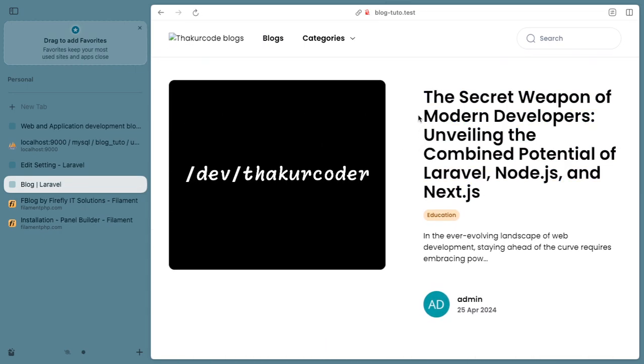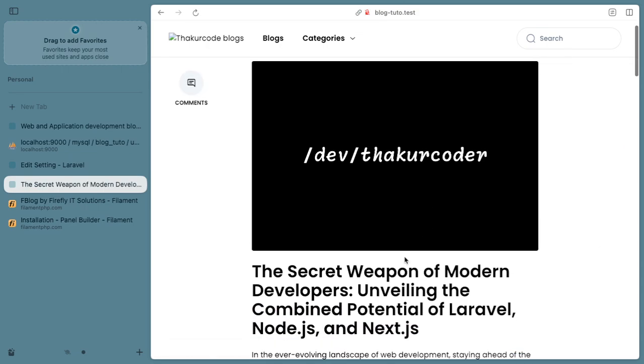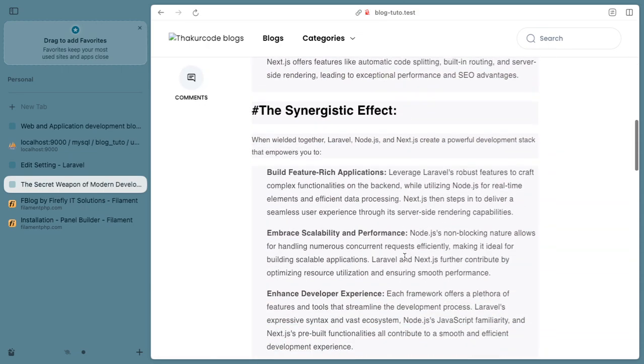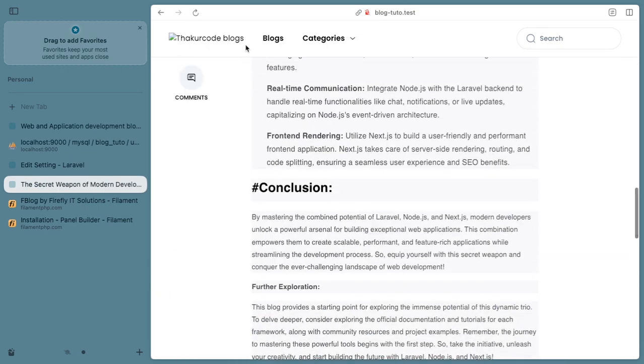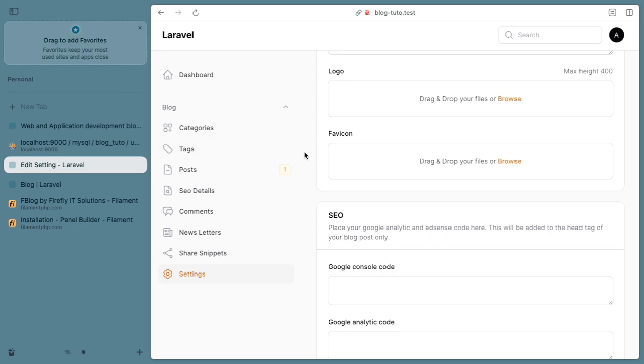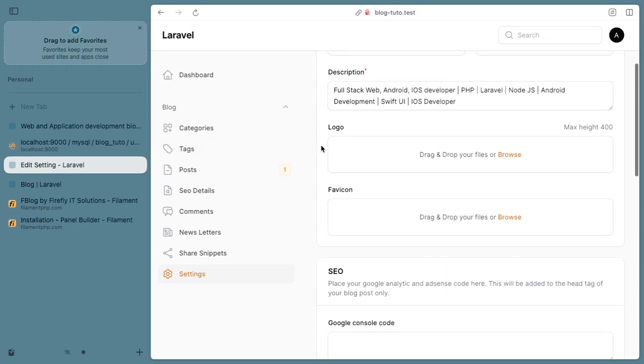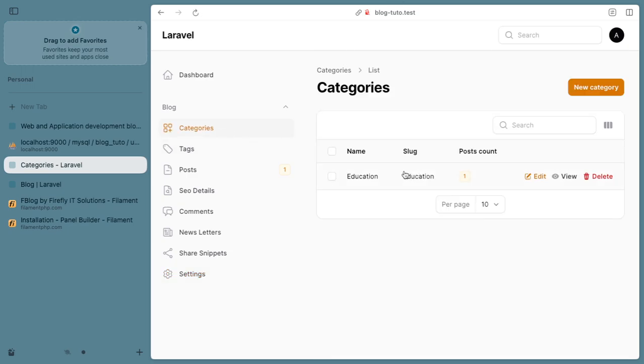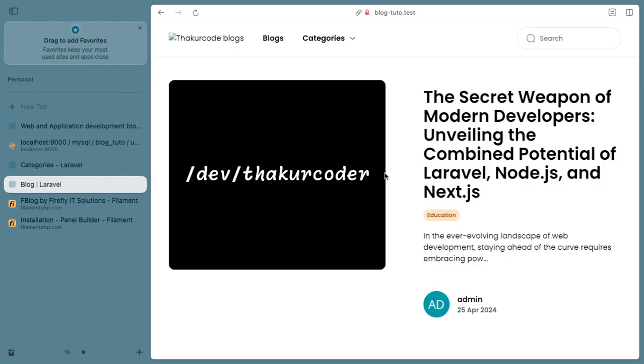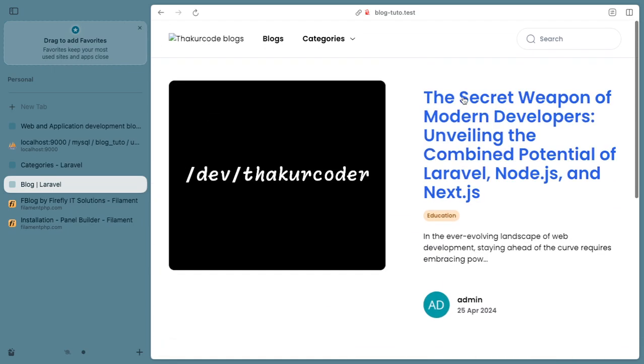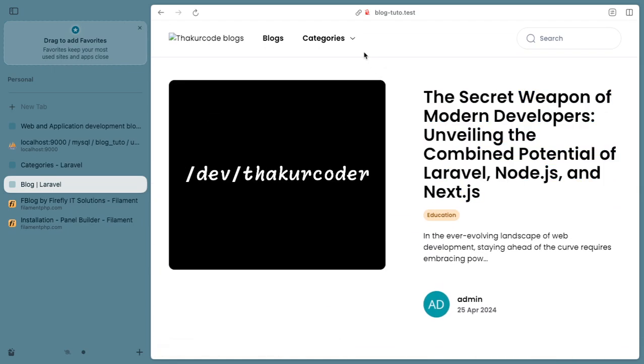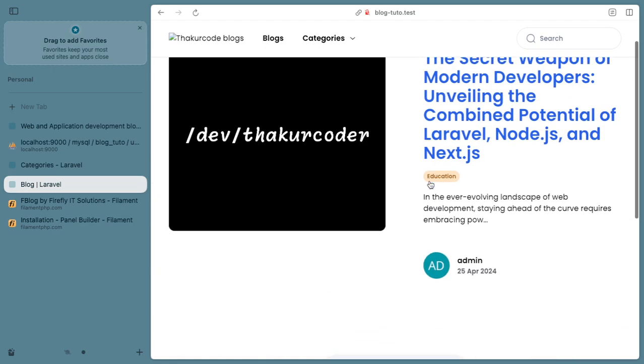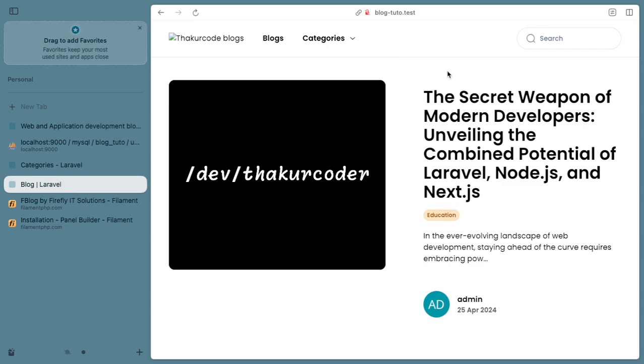I think we are good to go now. We have our blog website which we can tweak from our admin panel, and a view which is basically SEO configured and ready to deploy. Thank you for watching, bye.